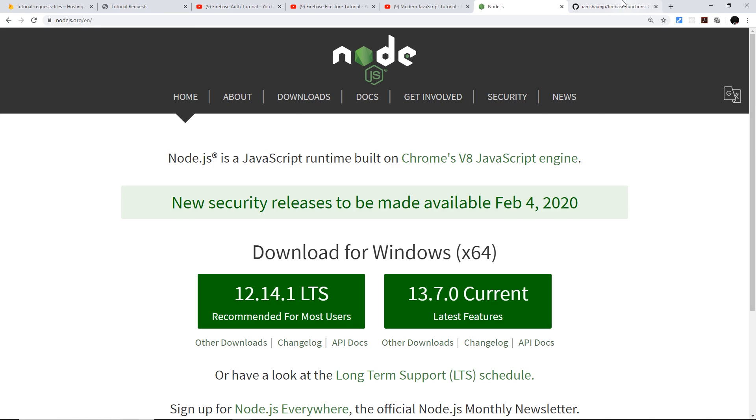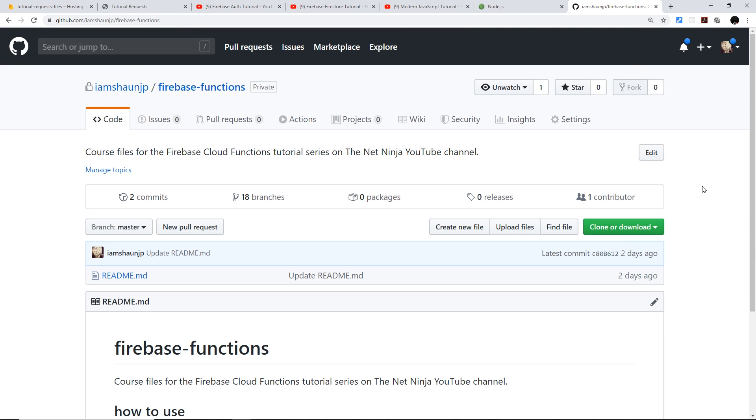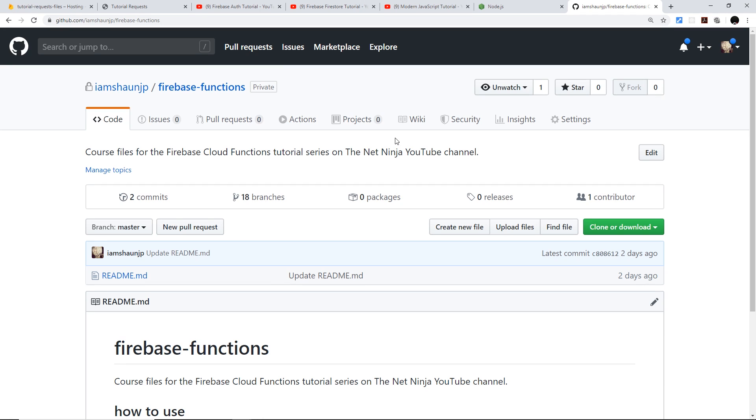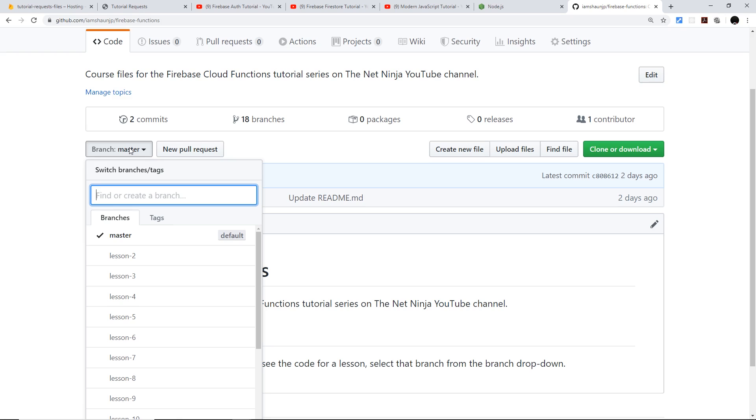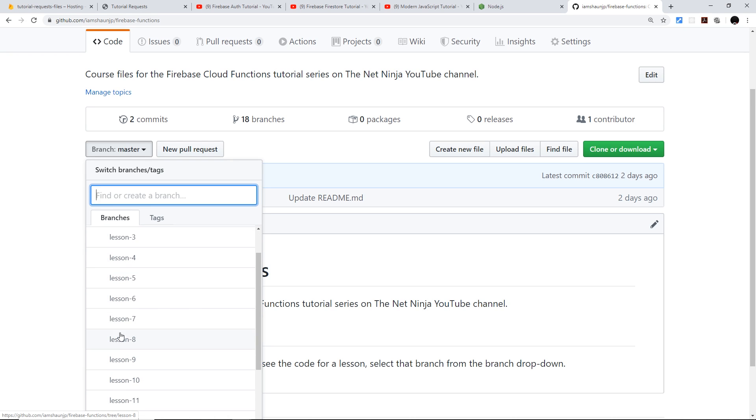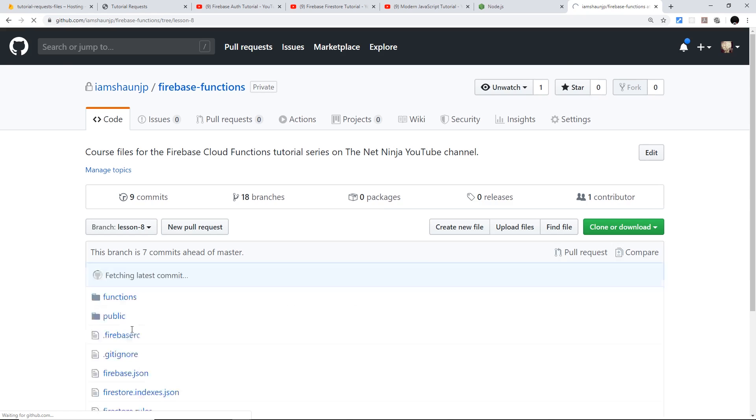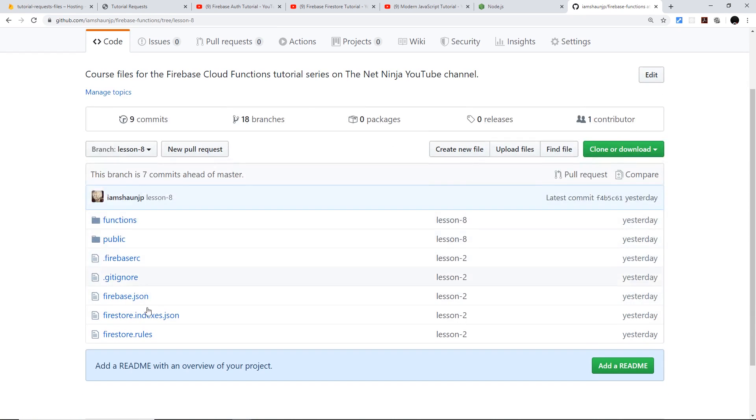And finally, all of the course files for this series are going to be right here on GitHub at this repo, Firebase Functions. This link is going to be right down below as well, and each lesson in this series has different code. So each lesson has its own branch on this GitHub repo. So if you want to see the code for lesson eight, for example, go to the branch drop-down and go to lesson eight, and you're going to see all of the code right here.